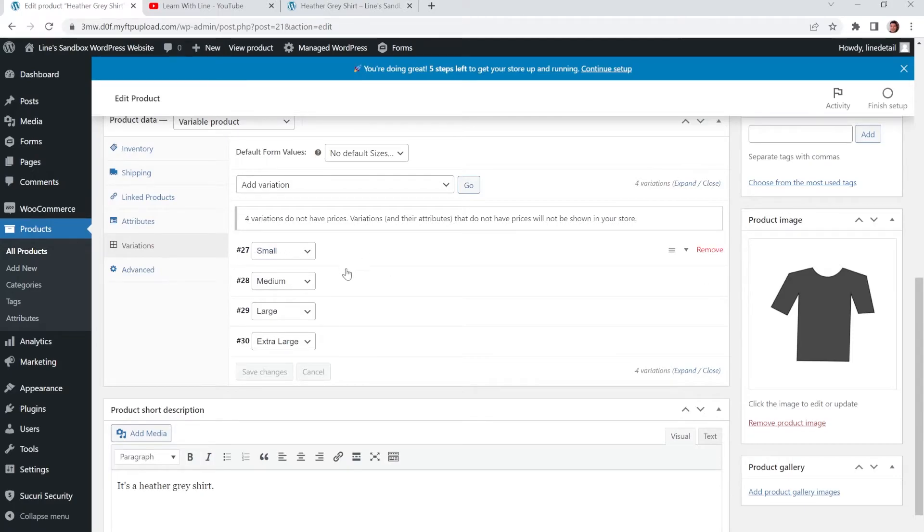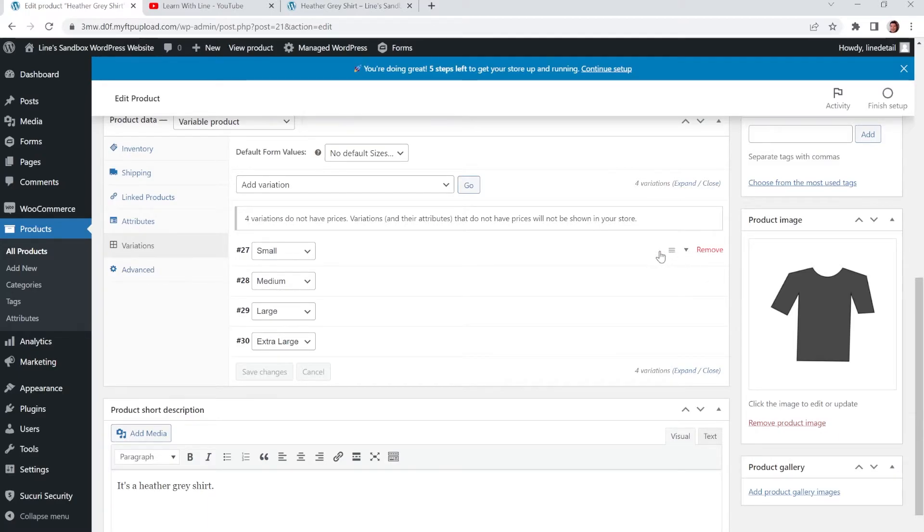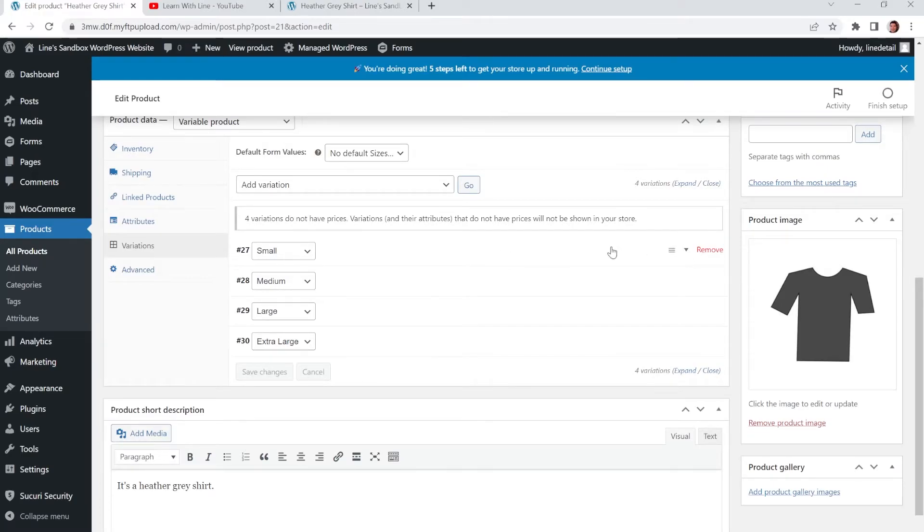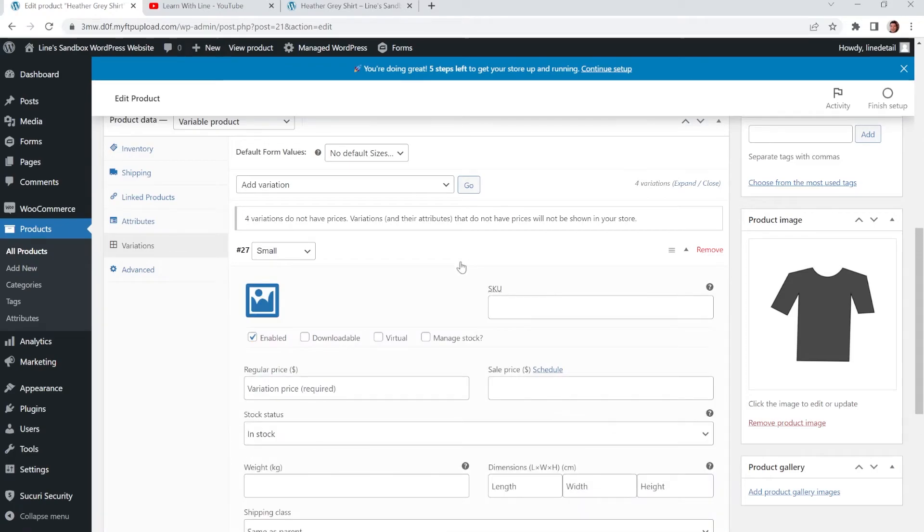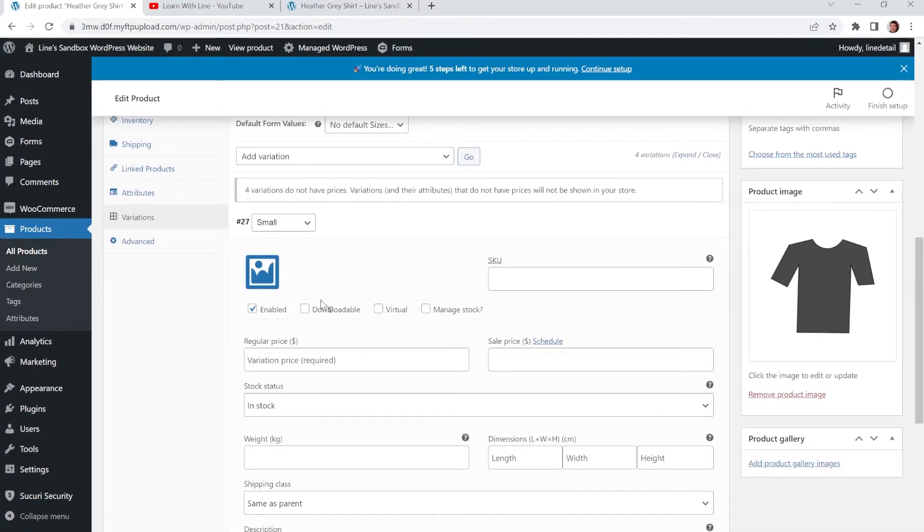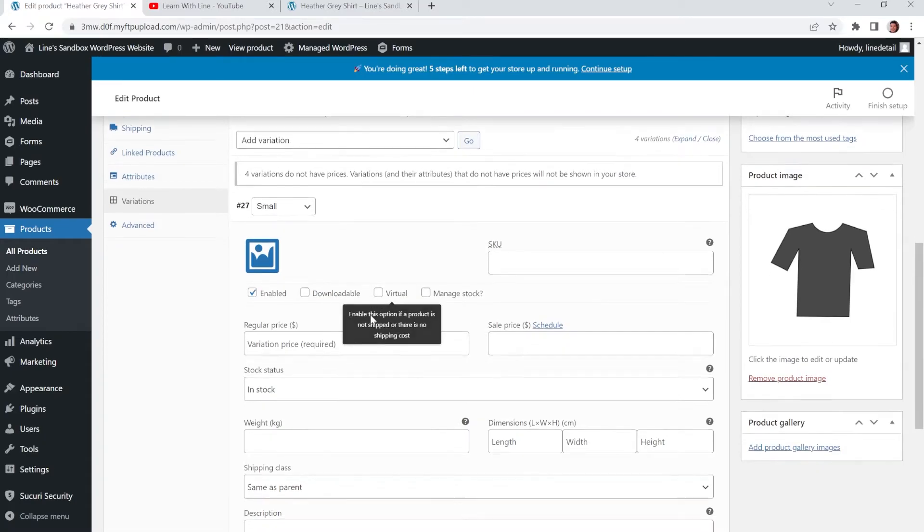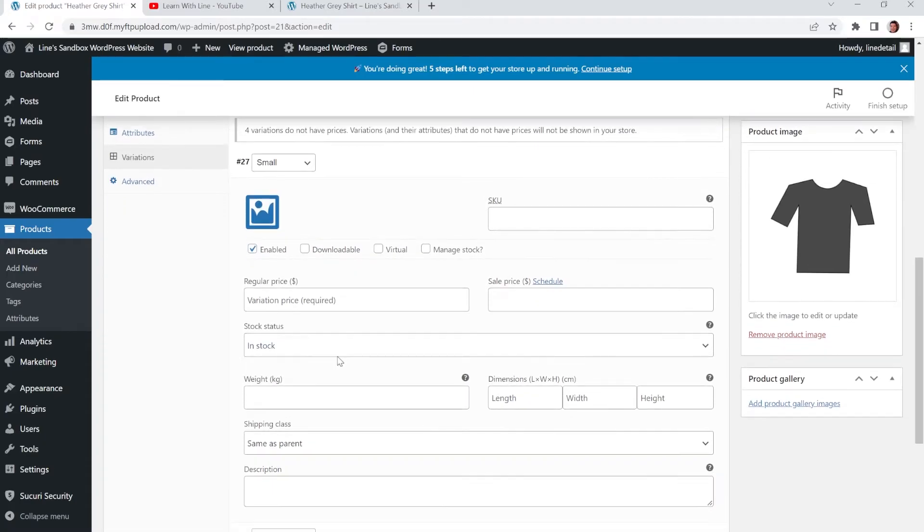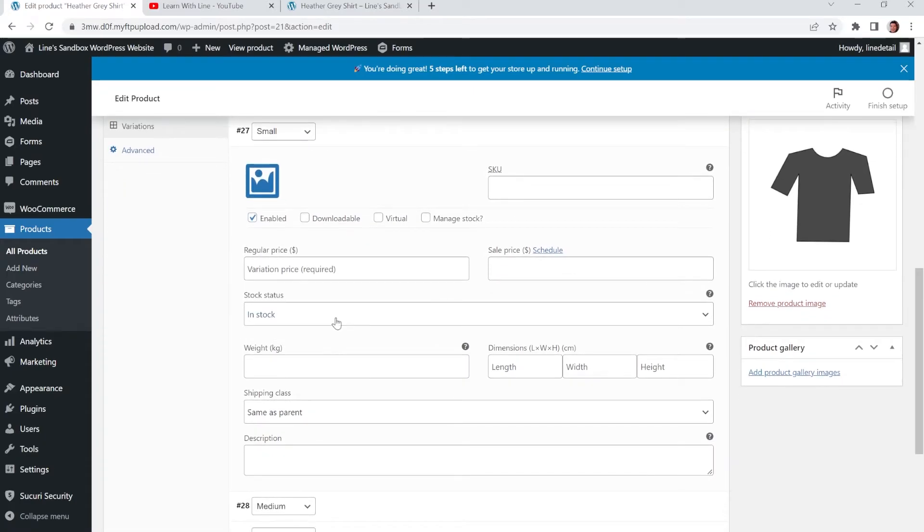And if you hover over each of the options, you're going to see this little menu icon and a little arrow and a remove button. So if you just click on the row, which would be the same as clicking on the arrow, it'll drop down and it'll expose some additional data. So in here, that's where you're going to put in your SKU, your regular price, sale price, stock status. So if it's in stock or not in stock, then you can even put it on backorder.